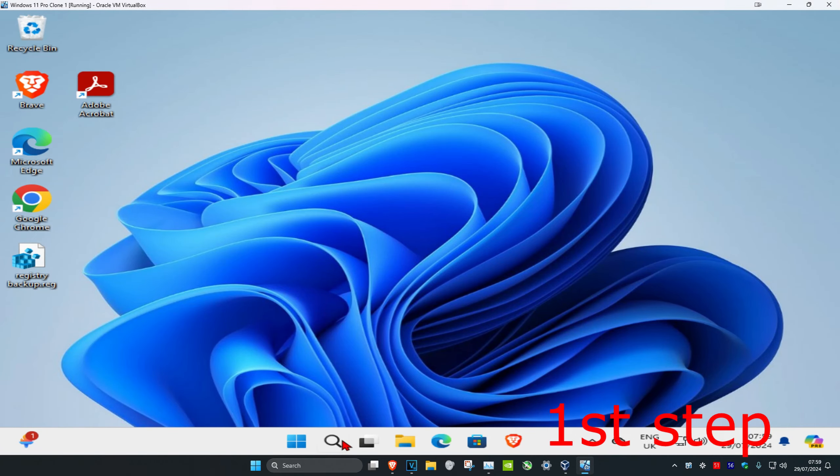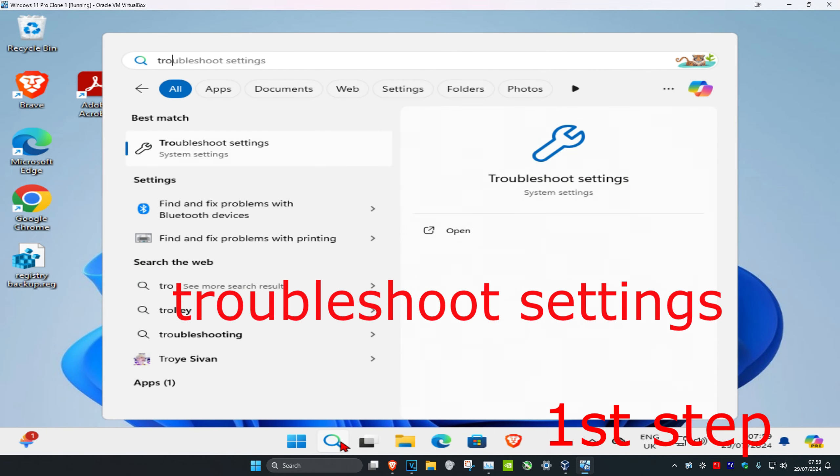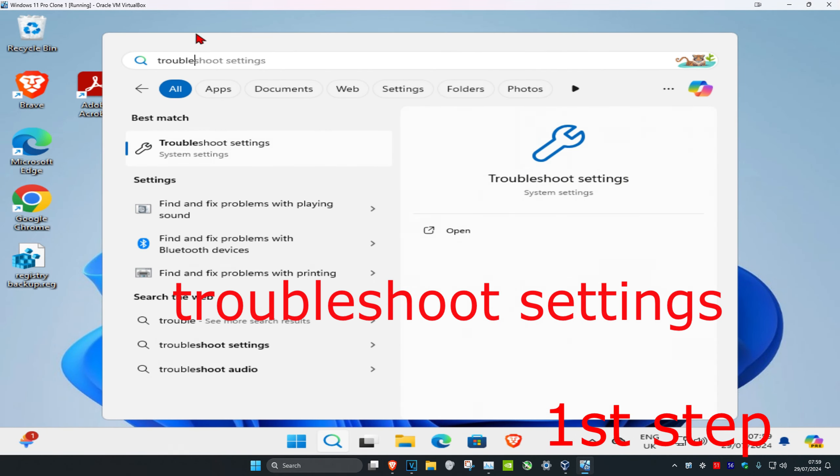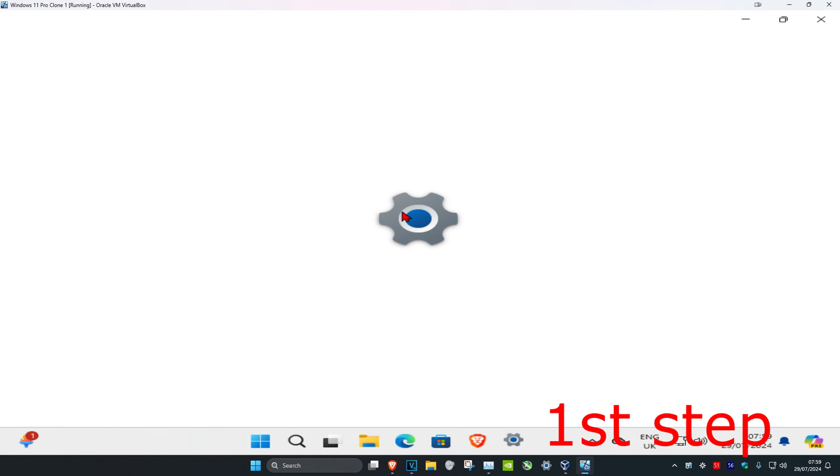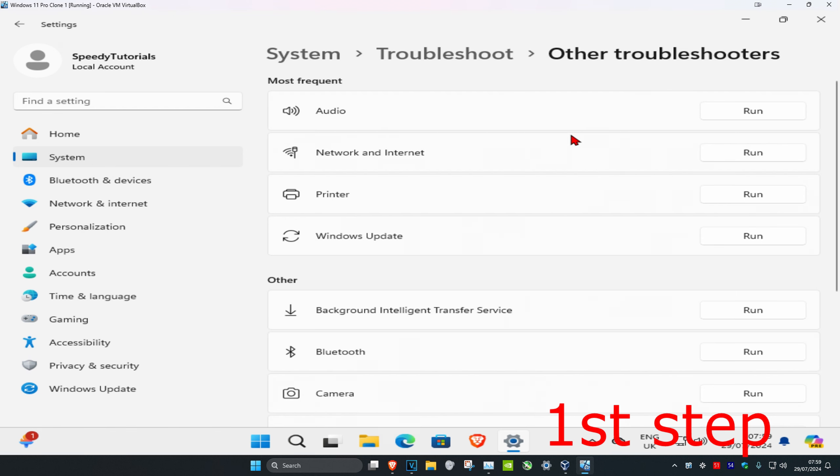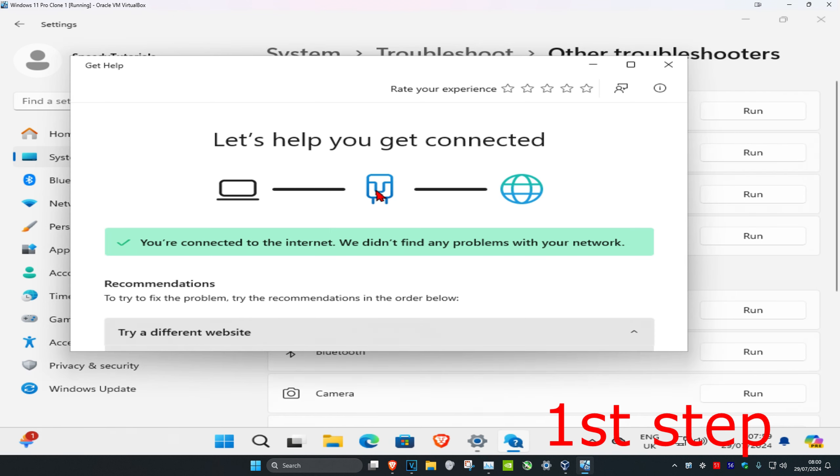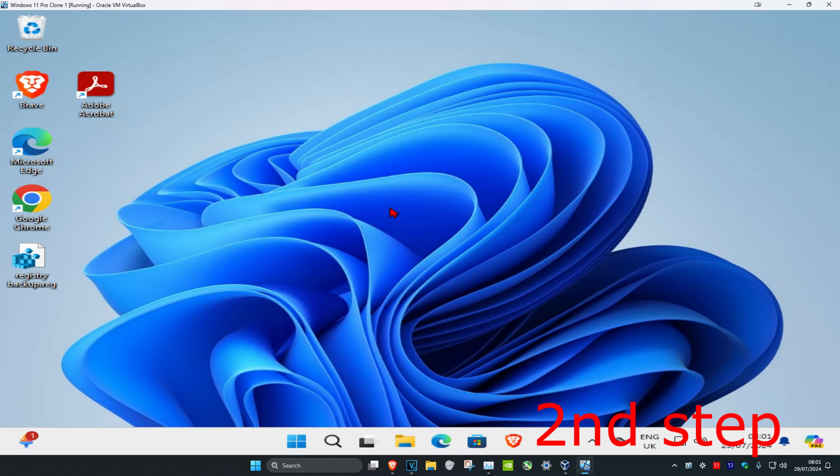So guys, for the first step you want to head over to search and type in troubleshoot settings. Click on it. Once you open this, you want to click on other troubleshooters. And the next thing you want to work on is internet. You want to click on run. If it detects any problems, it will fix it for you.